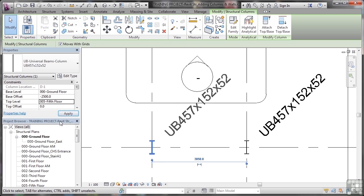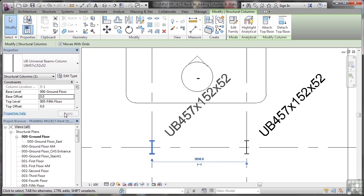I want that column to go all the way up to the fifth floor, and the base offset, I want that to be zero. So what will happen now is that will go all the way between the ground floor and the fifth floor. If I apply that now, you'll notice it looks slightly bolder.